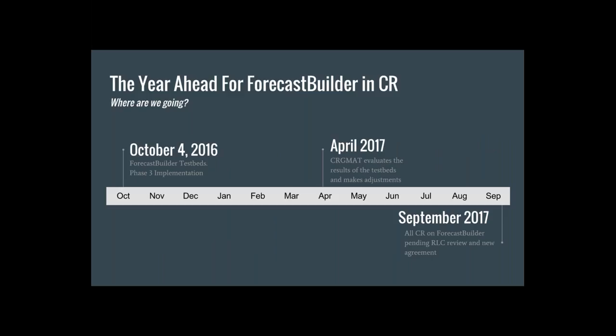So where are we heading with Forecast Builder? October 4th is our start date for phase three, including the testbeds. Then as we approach April, the Grid Methodology team will evaluate how the testbeds went and make adjustments. Between October 4th and April, we could be seeing some adjustments — technical-wise, from feedback, et cetera.